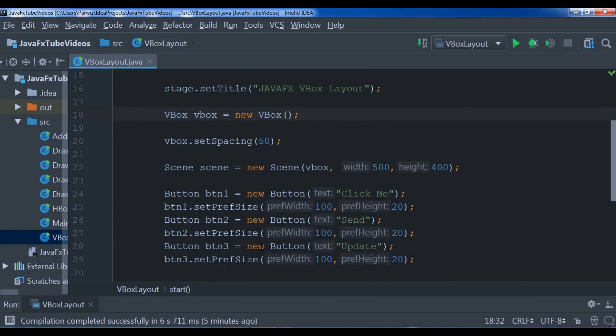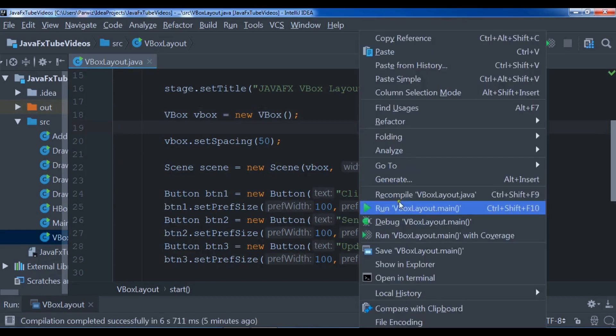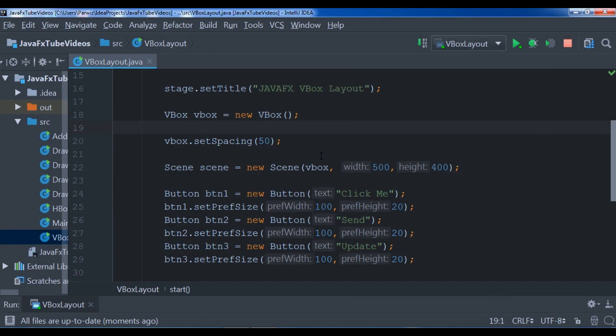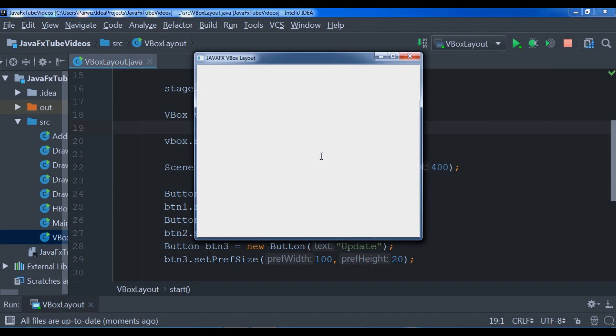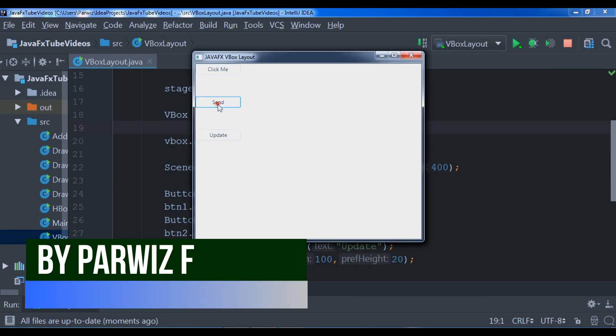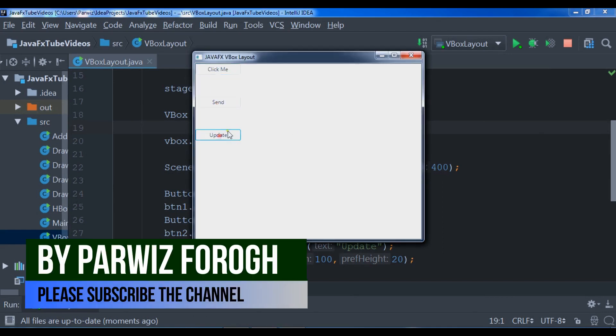Hello YouTubers, I am Parwaze and this is our ninth video in JavaFX GUI application development. In the previous video we learned about VBox, how you can create a vertical box layout in JavaFX. We created three buttons and added these three buttons to the vertical box.